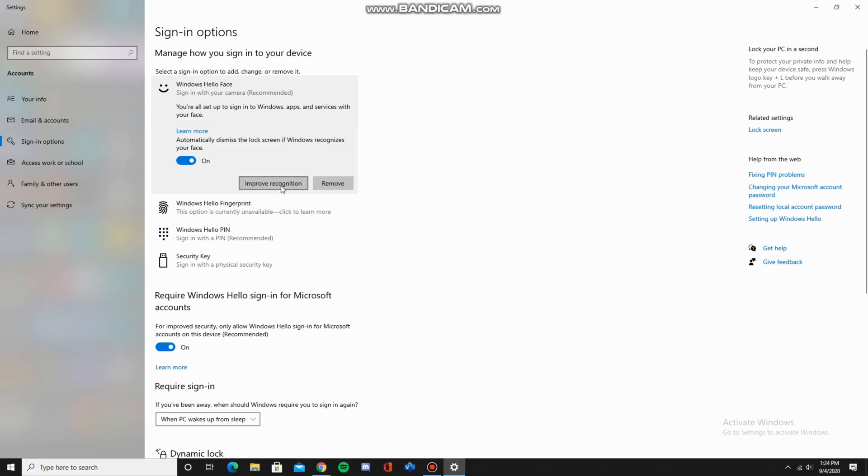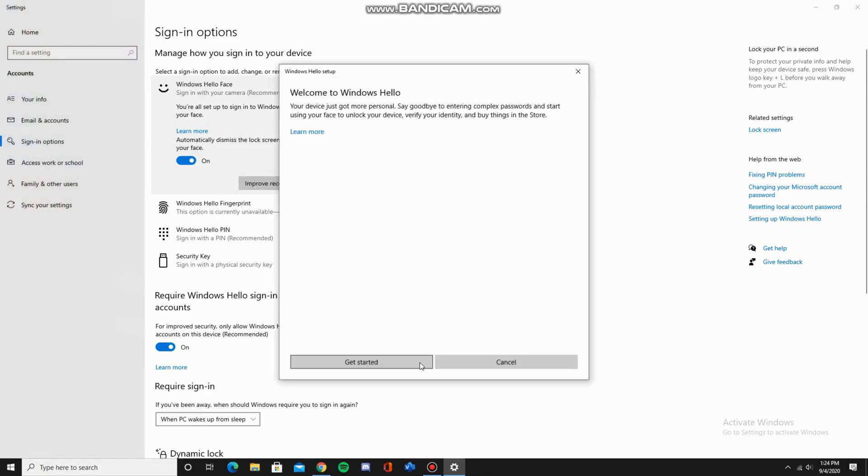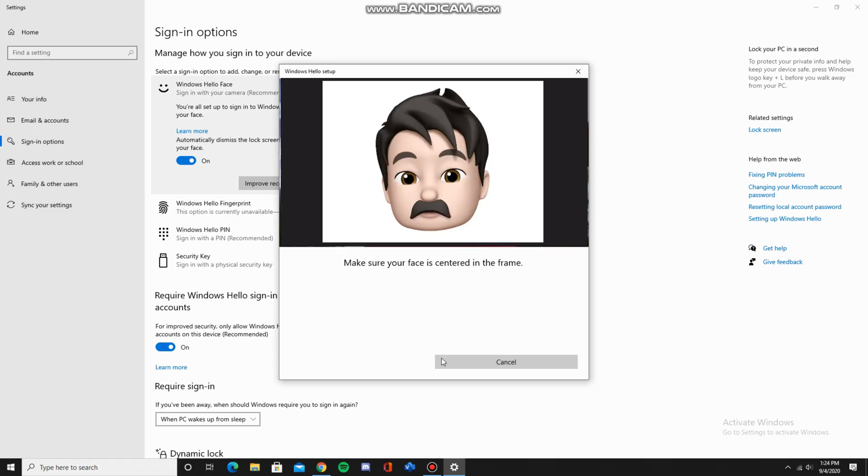You can click on improve recognition. Now click on get started and enter your pin and look at your camera once again.